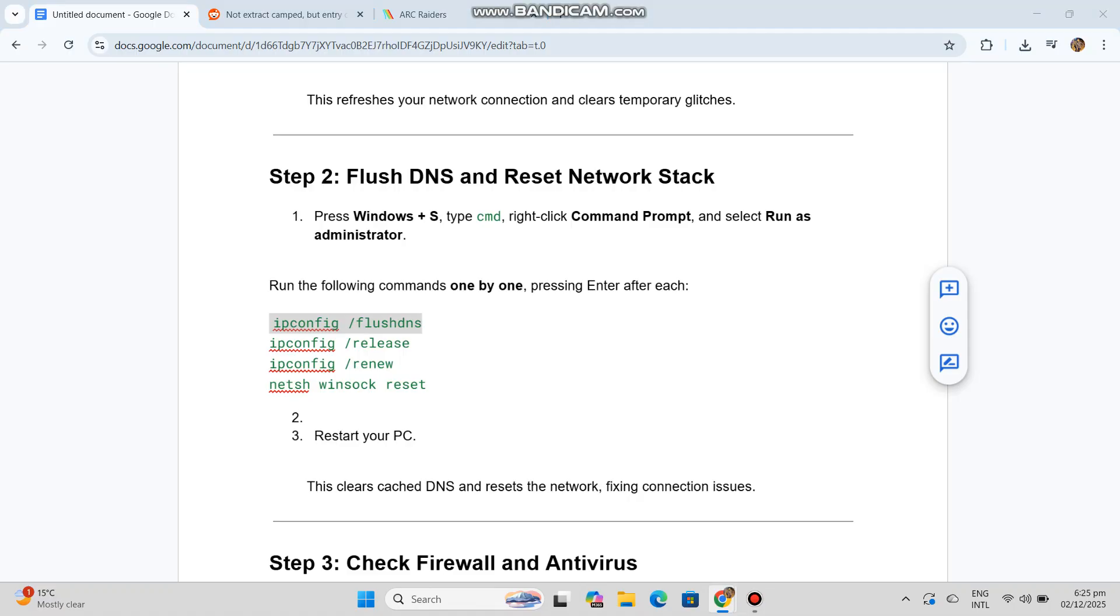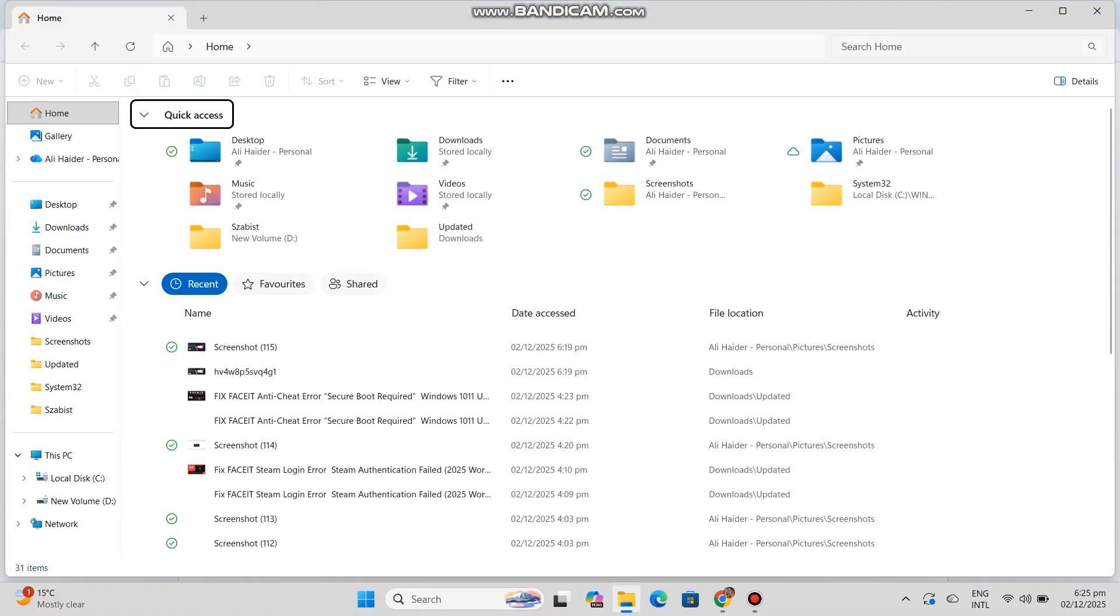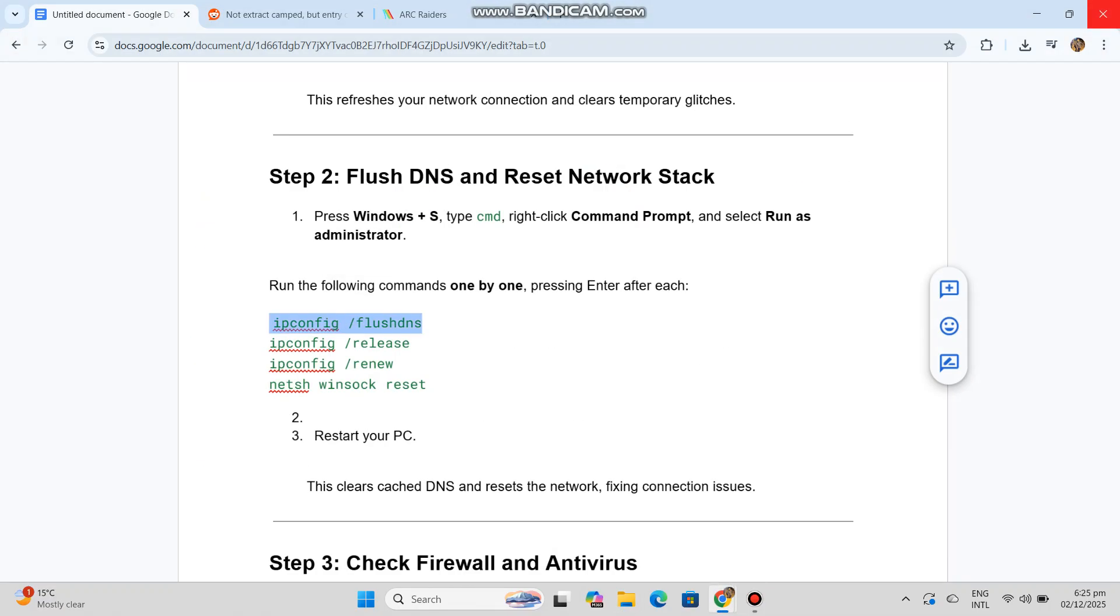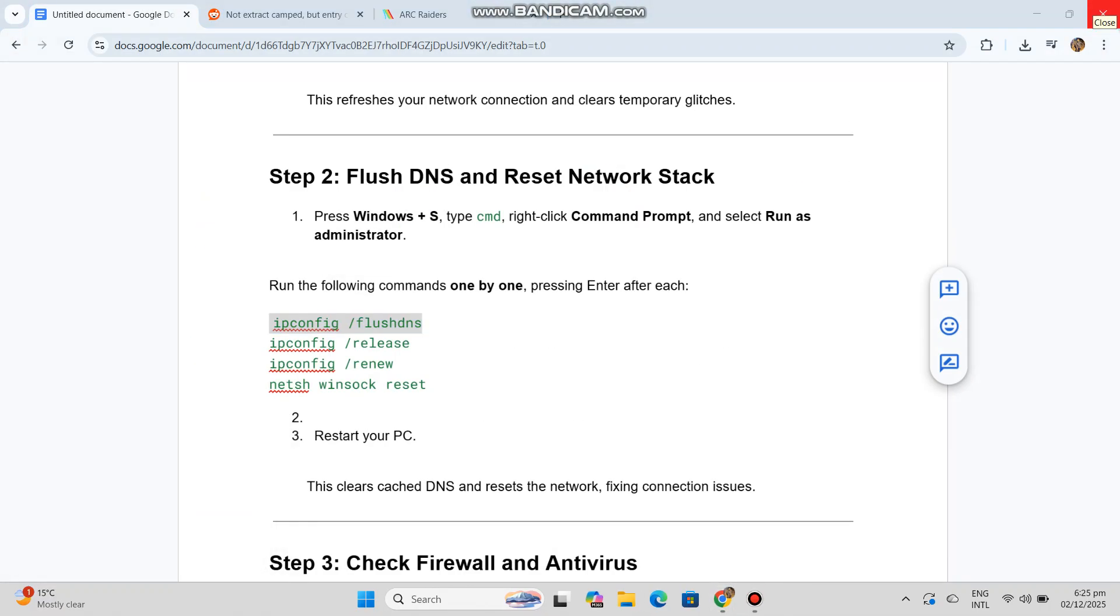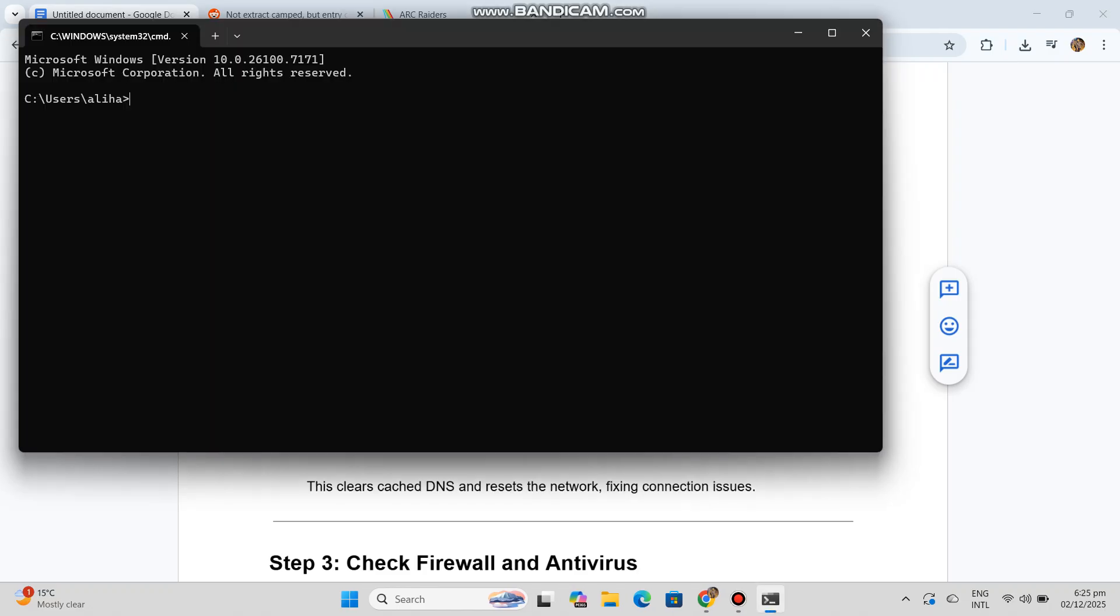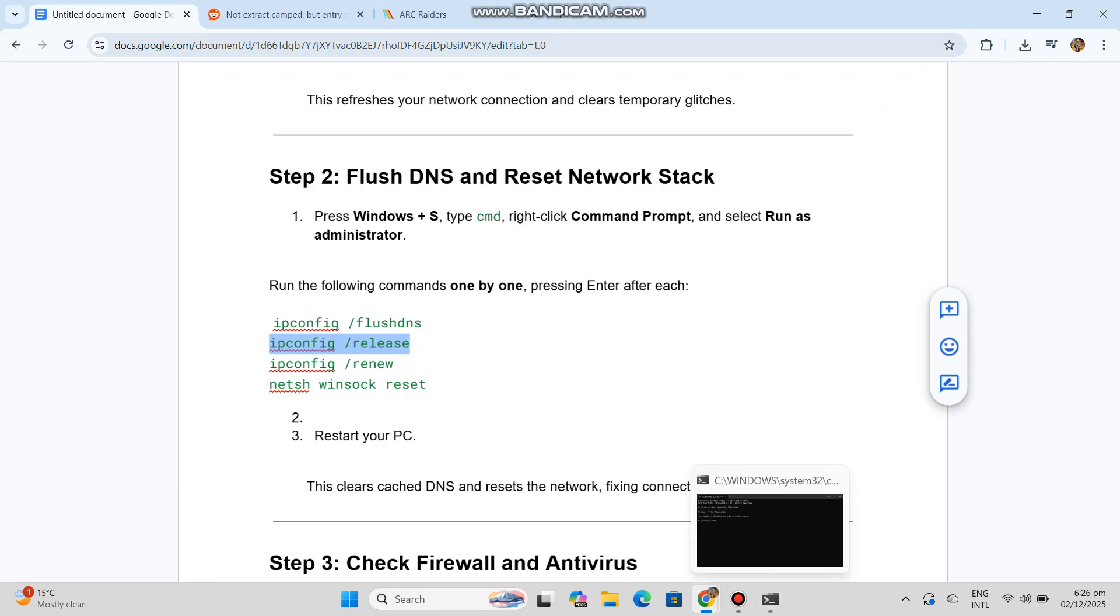Run the following commands one by one, pressing enter after each. You can see the code in our conversation history. Restart your PC. This clears cache DNS and resets the network, fixing connection issues.